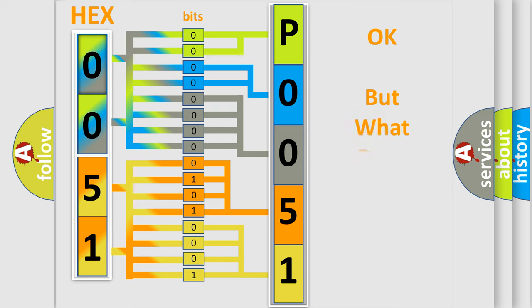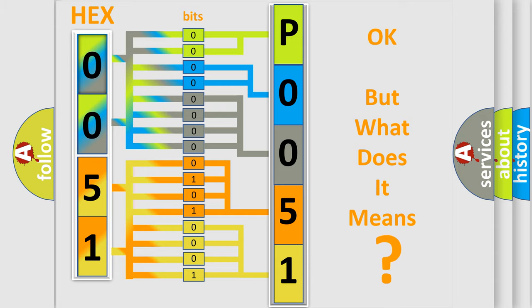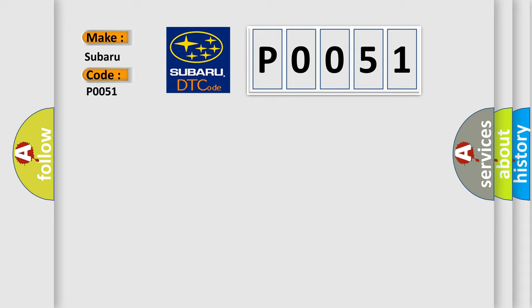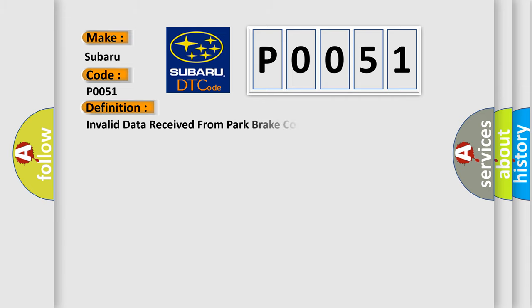The number itself does not make sense to us if we cannot assign information about what it actually expresses. So, what does the diagnostic trouble code P0051 interpret specifically for Subaru car manufacturers? The basic definition is: Invalid data received from park brake control module.